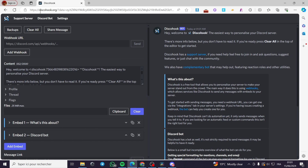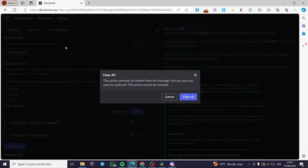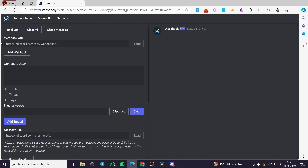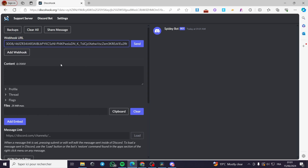I'm going to copy the webhook URL right now. Then I'm going to the browser and typing discohook.org. This is Discohook, which will help us make embed messages. Here we have some ready-made messages from the developer — we don't need those, so I'm going to click 'Clear All.' Then in the webhook URL field, I'm going to paste the webhook URL.